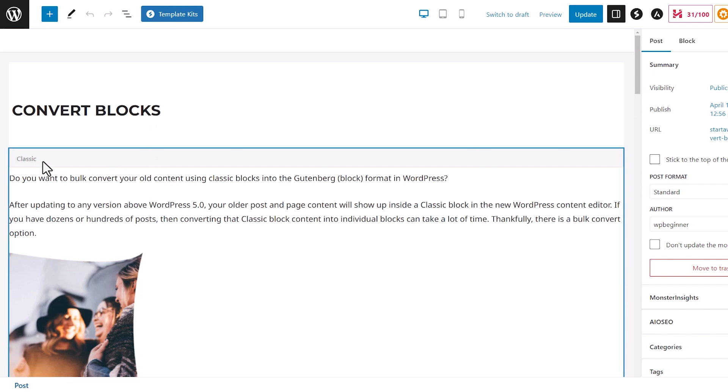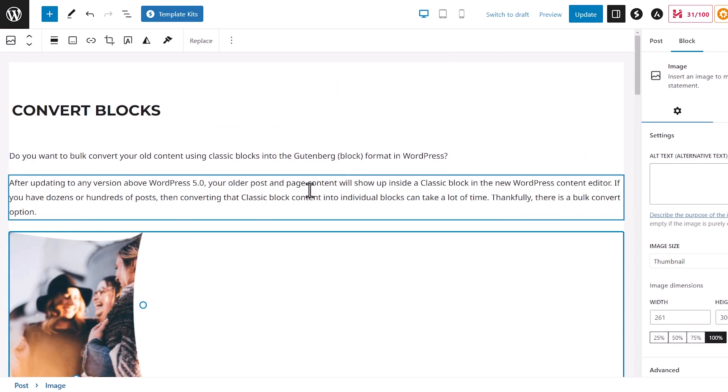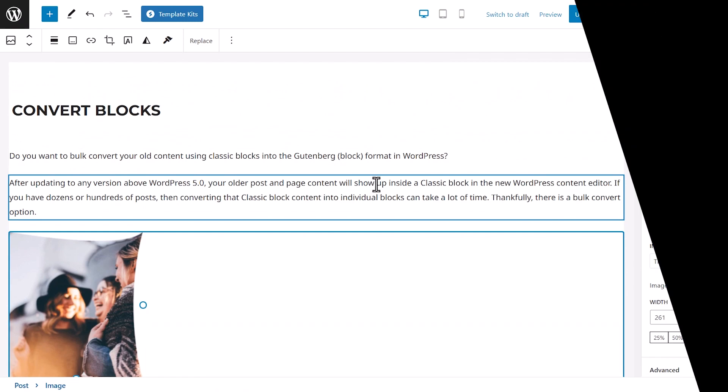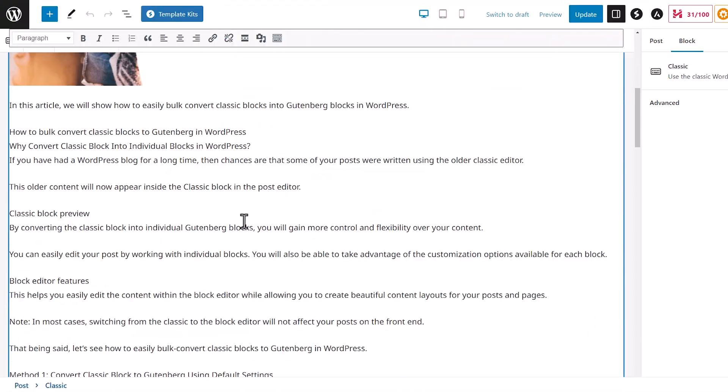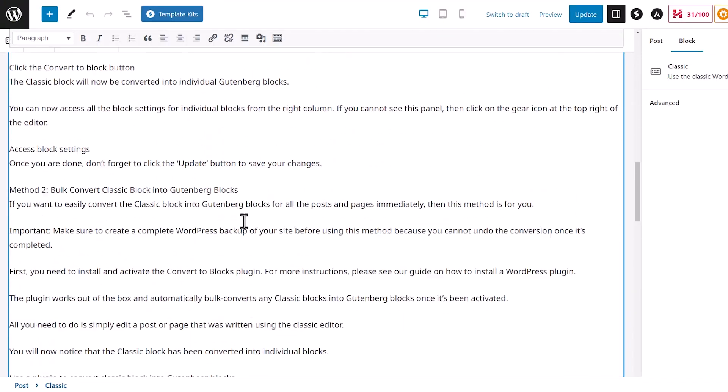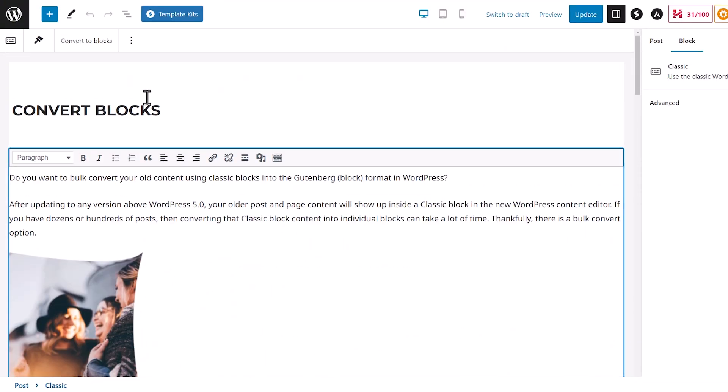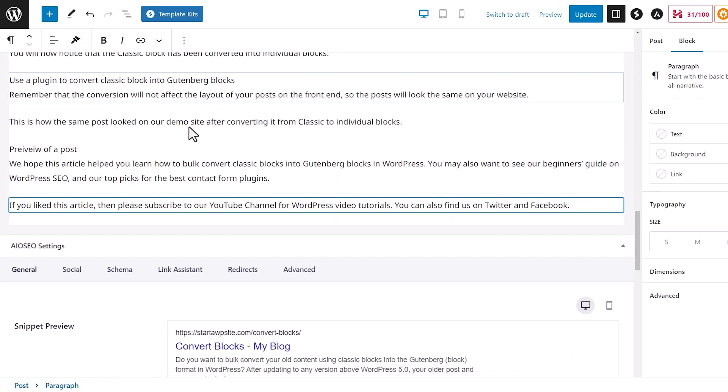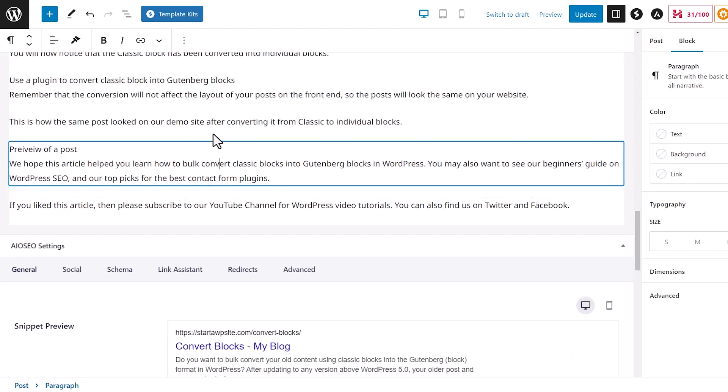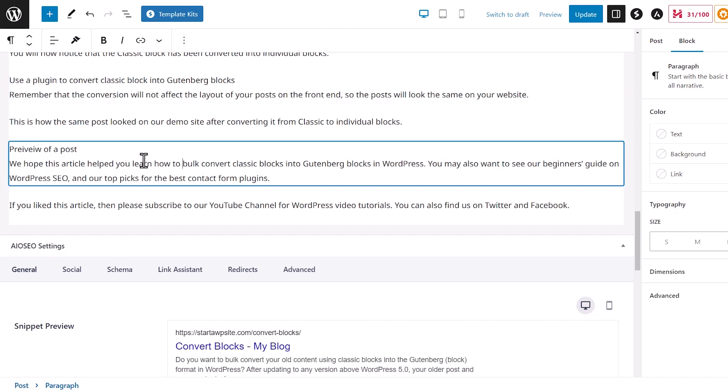Today I'll show you how you can bulk convert classic blocks to Gutenberg in WordPress. A lot of people have held off on moving away from the classic block editor to the new Gutenberg block editor simply because the conversion of all the old blocks has been a headache.